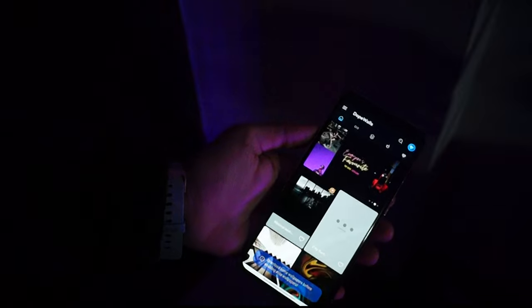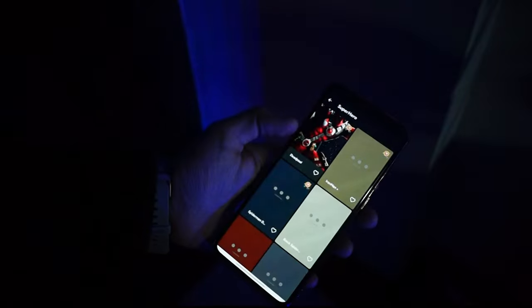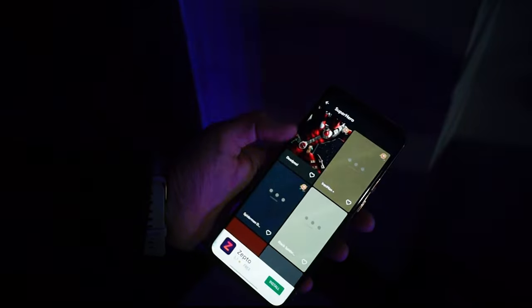Last but not the least, we have Dope Walls, which is yet another great wallpaper app with wallpapers available for every theme. So far, my favorite theme in this app is Superhero.